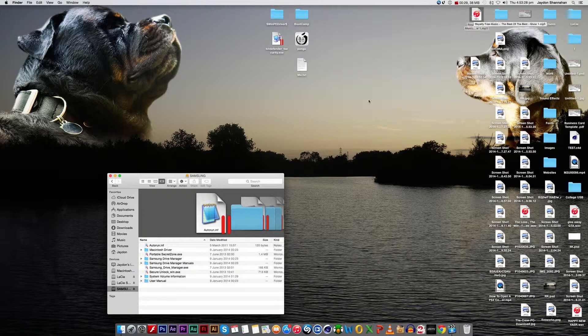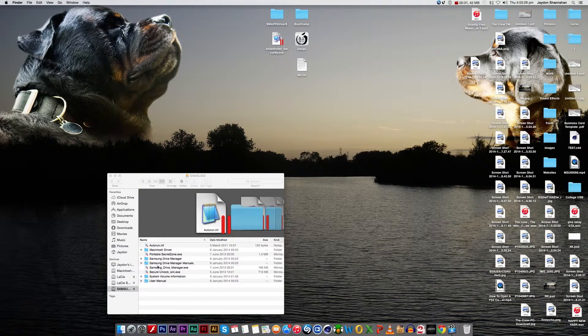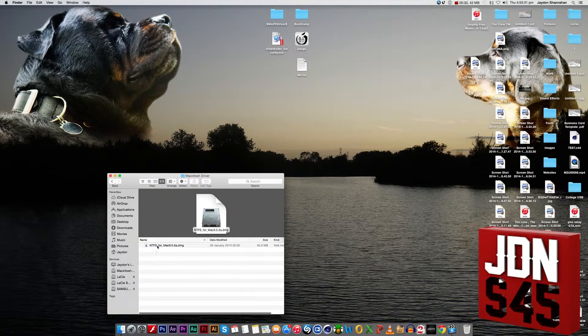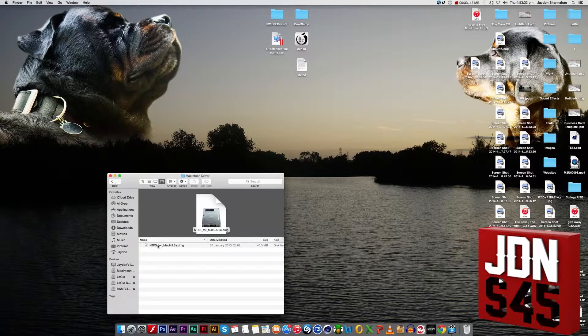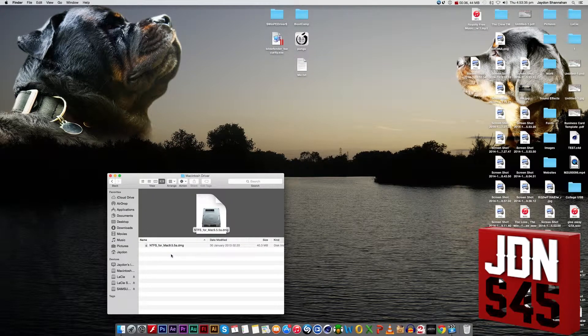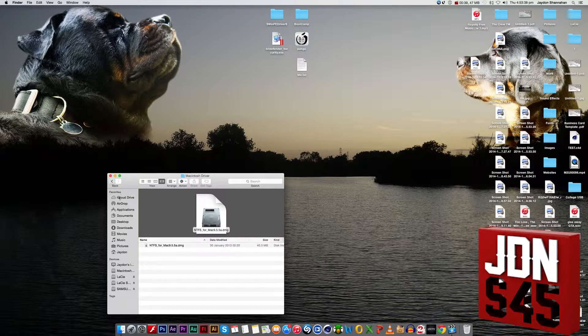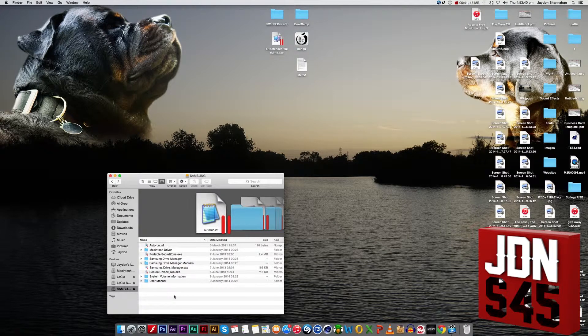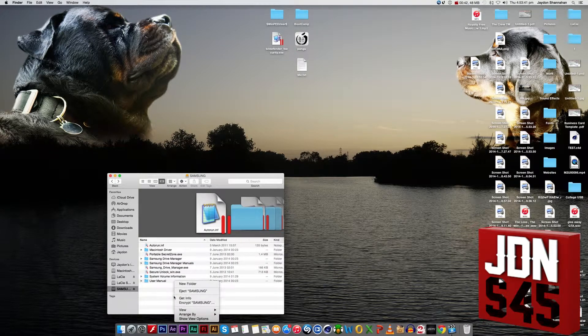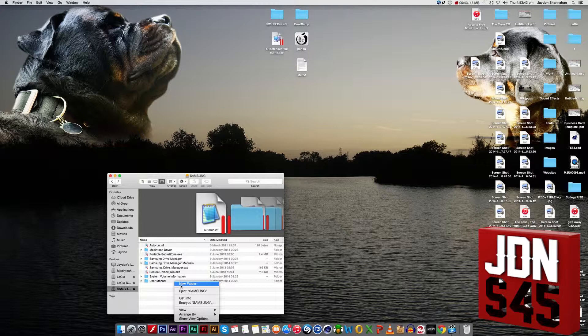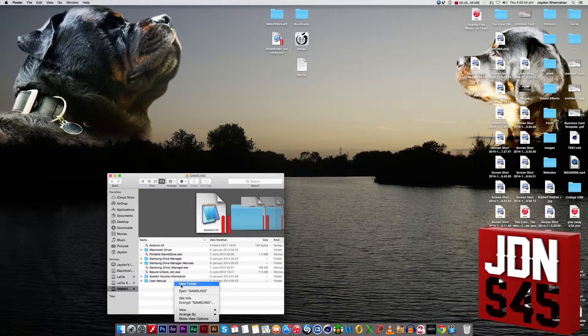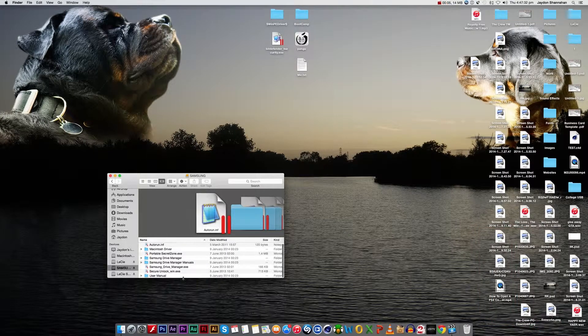What you've got to do is click on Macintosh driver and install it. After you install it, it will reset your computer and then you'll be able to drag and drop things. As you can see, I can open a new folder now.